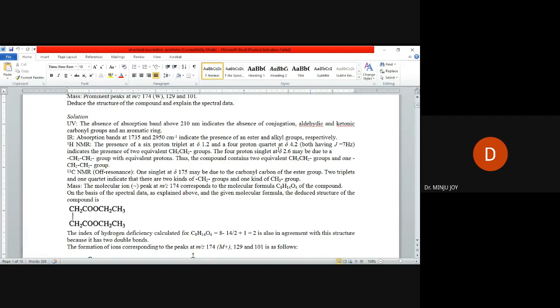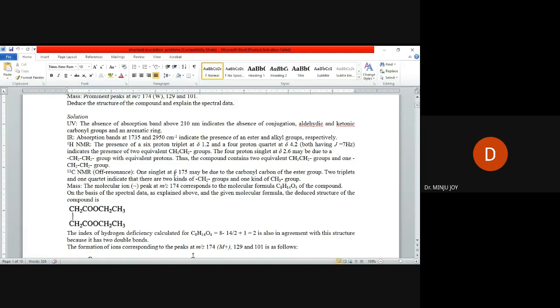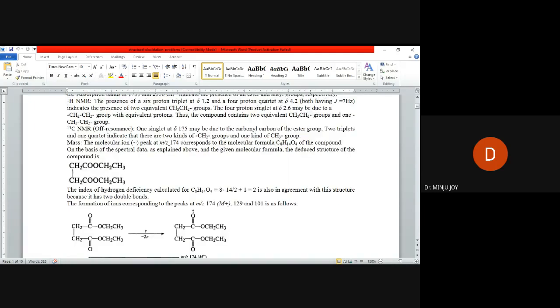This CH2 group will be adjacent to carbonyl carbon. Here we are getting 4.2, which is related to oxygenated methylene group, oxygenated CH2 group. Then 175 from carbon-13 NMR is corresponding to an ester carbonyl carbon because it is a quartet.